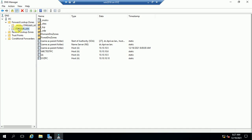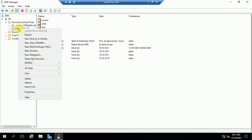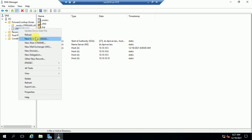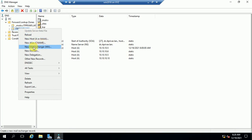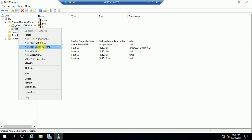Just right-click on the domain name. You can see here the options: New Host Record, New Alias Name or CNAME, and New Mail Exchange.